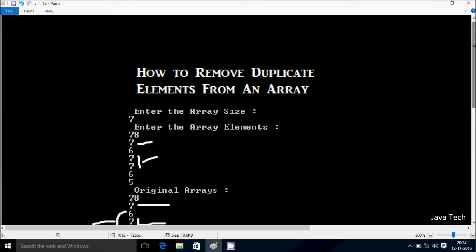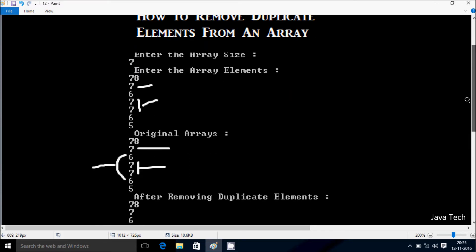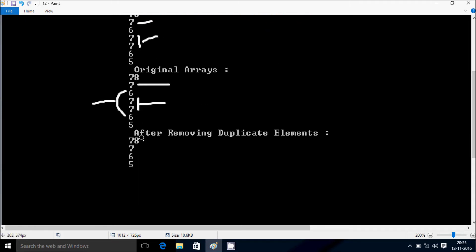Here I entered the array size as 7, so I entered 7 total elements. If you want to enter 10 elements into the array, you have to give the size as 10, and then you can enter 10 elements. If any duplicate elements are found in the array, we have to remove them. Let's do the coding to remove duplicate elements from the array.